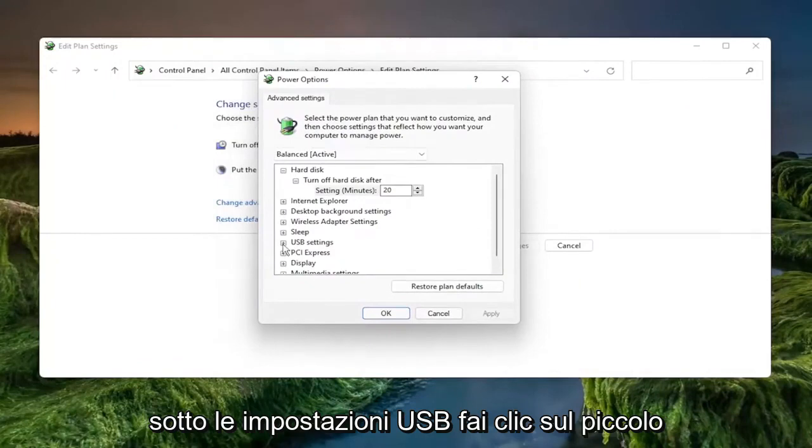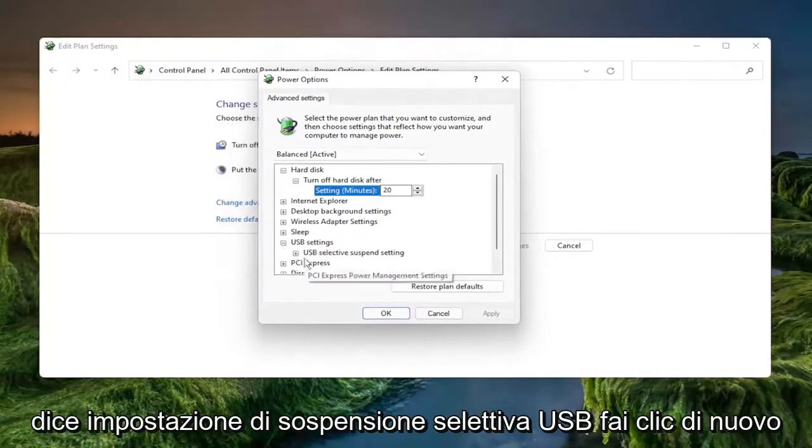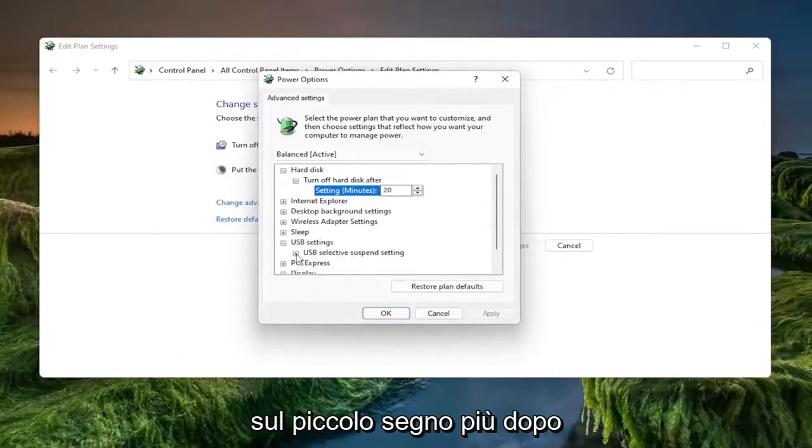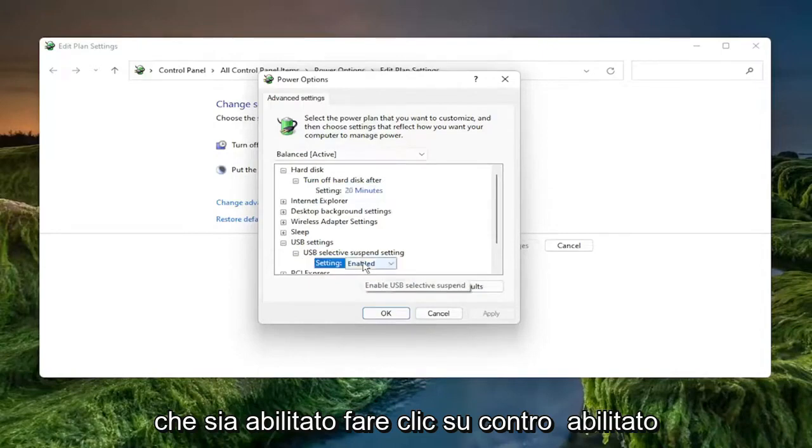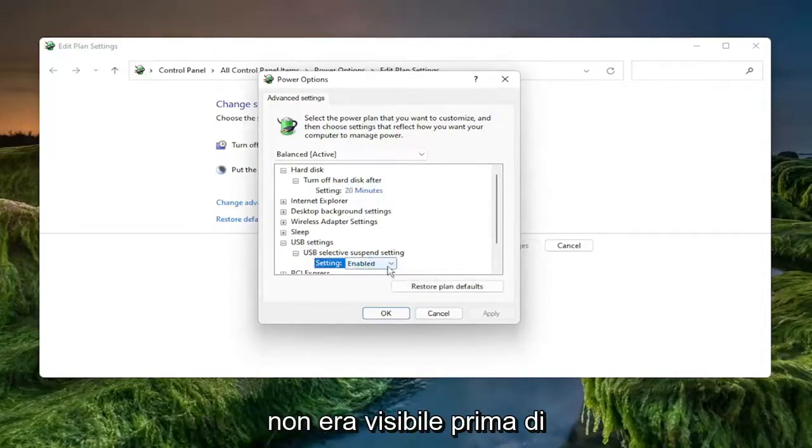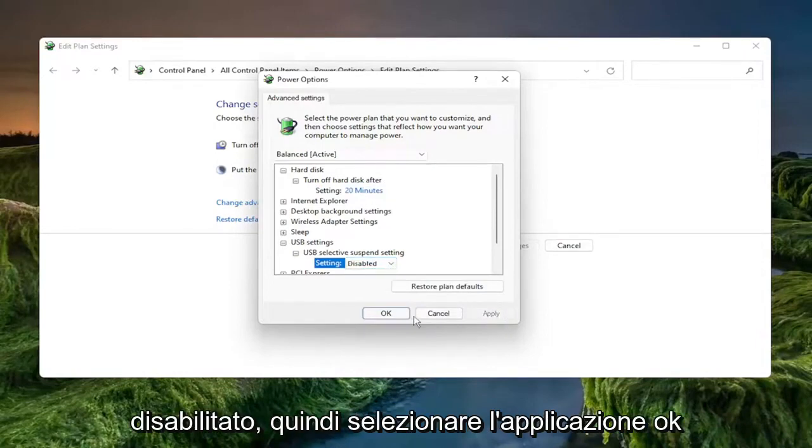Underneath the USB settings, click the little plus sign next to it. And then where it says USB selective suspend setting, click the little plus sign after that again. And you want to set this to disabled. So if it says enabled, click where it says enabled and it'll open up a drop down that wasn't visible before. Click inside of there and select disabled and then select apply and okay.